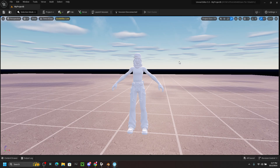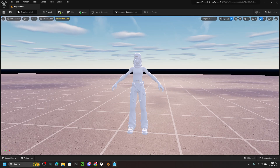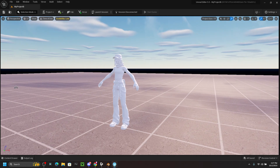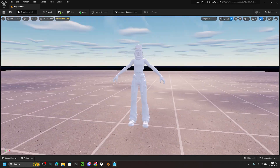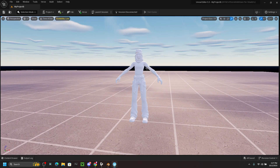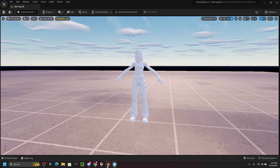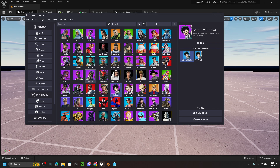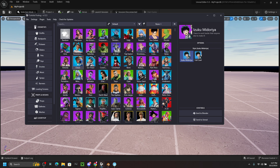In the last video I showed you guys how to texture Fortnite character models in UVFN, but in today's video I'm going to show you how to get any character model from Fortnite regardless if it's popular or not, using a program called Fortnite Porting. This program holds every skin in the game.